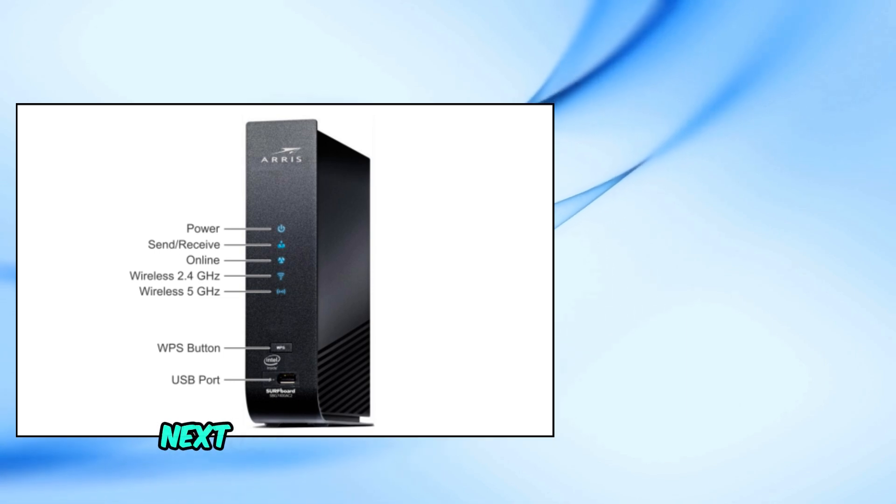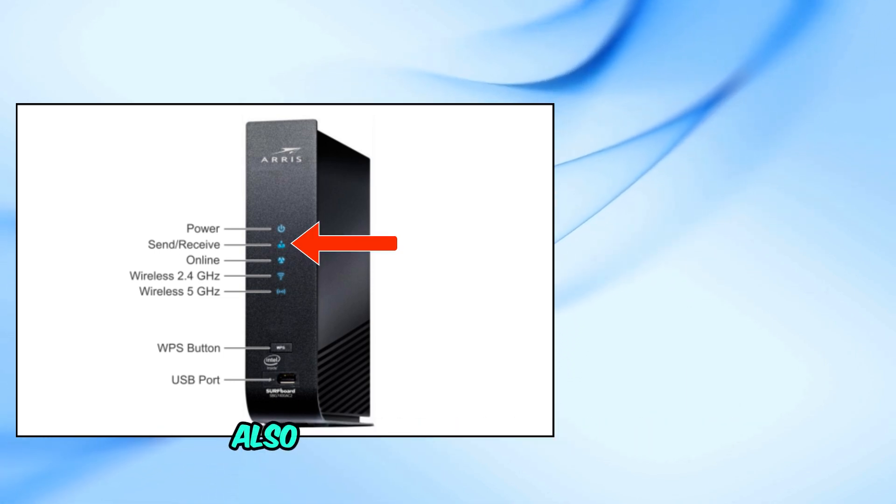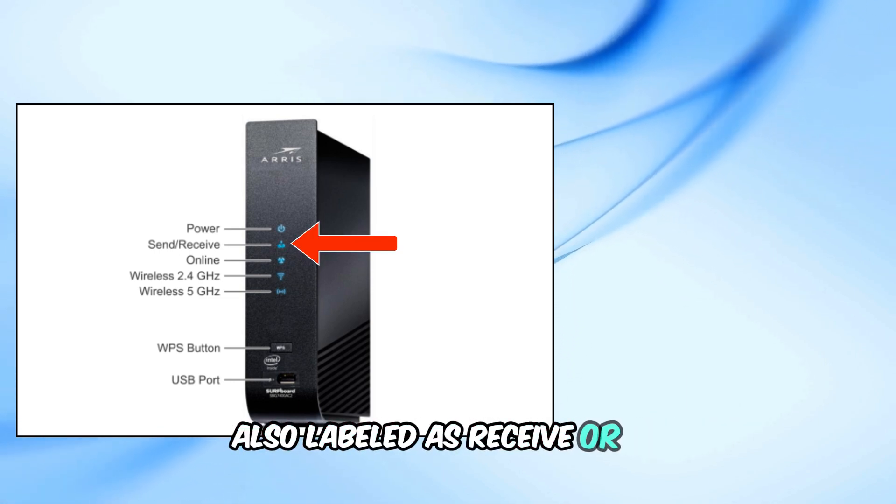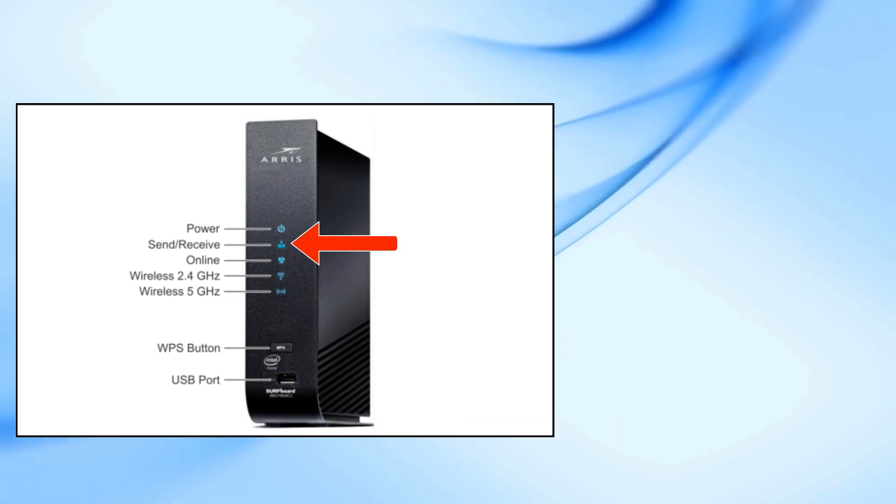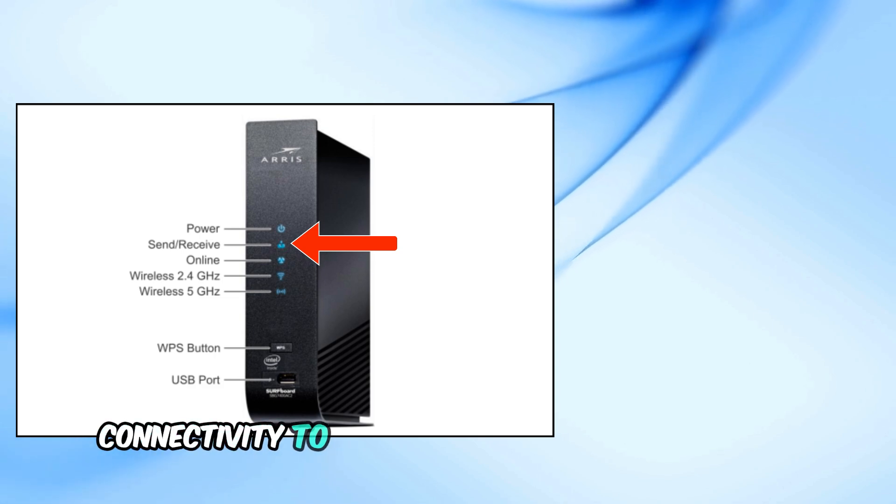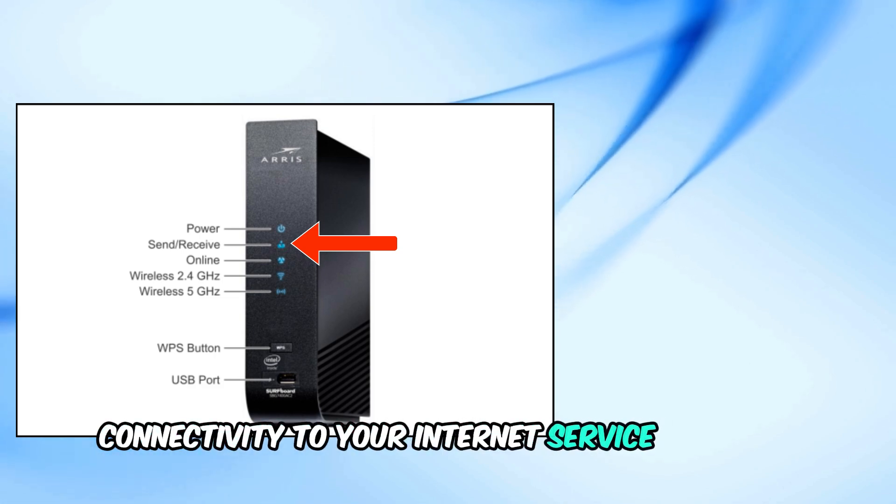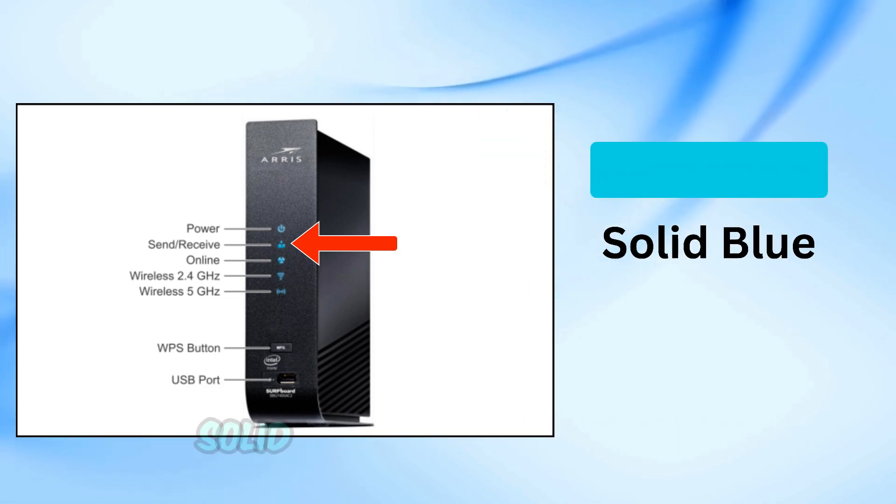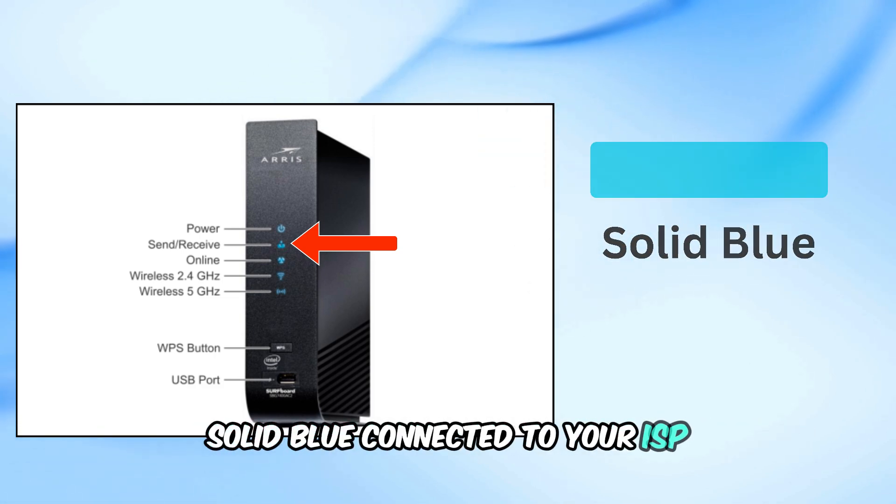Next up, we have the downstream light, also labeled as receive or DS. This light indicates connectivity to your internet service provider. Solid blue, connected to your ISP.